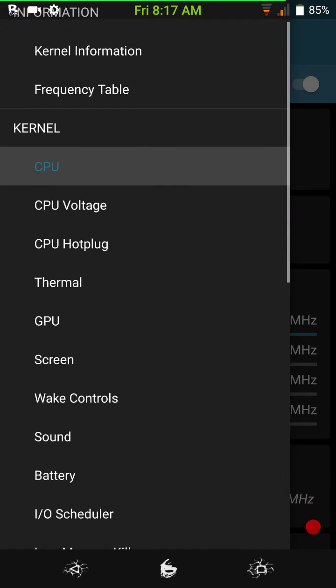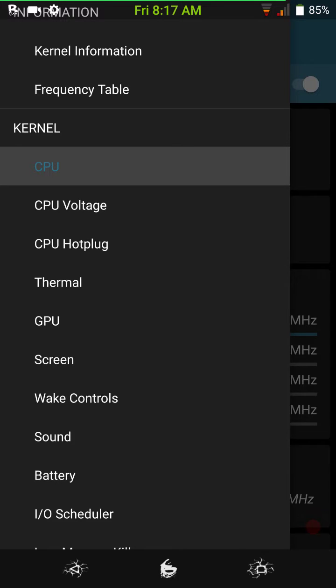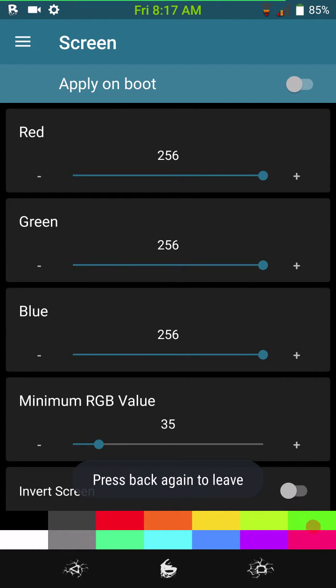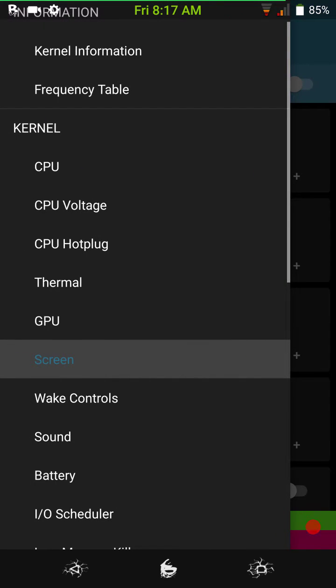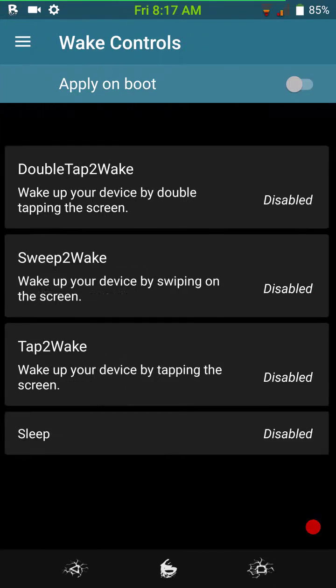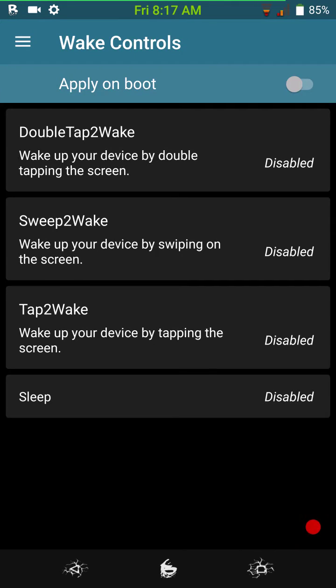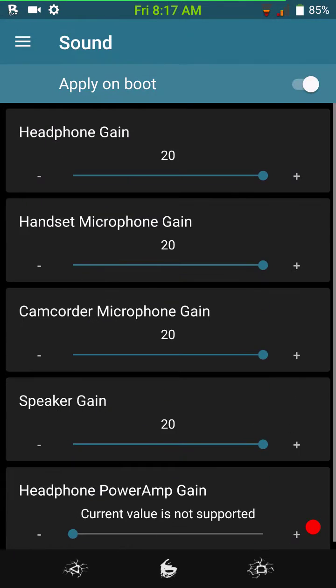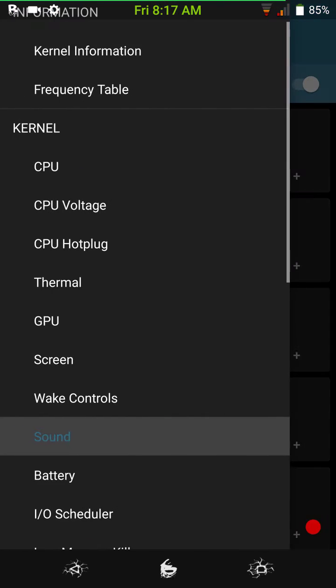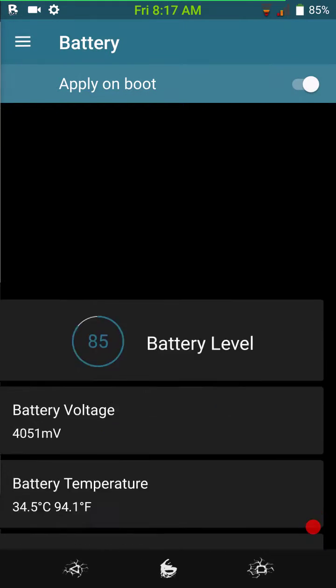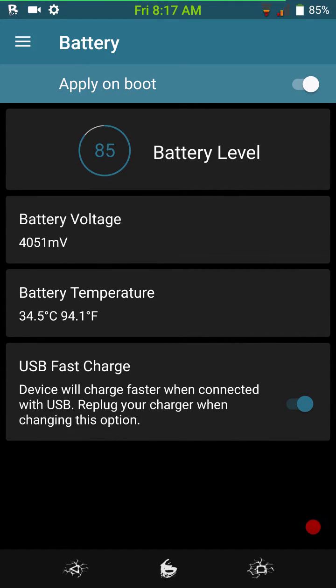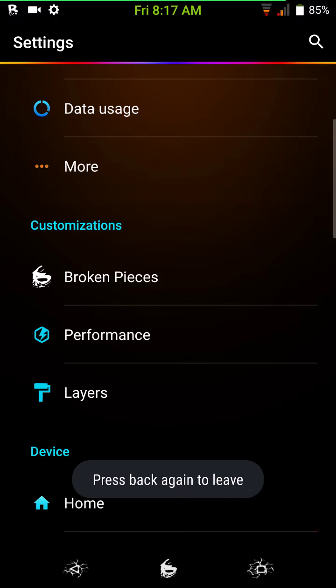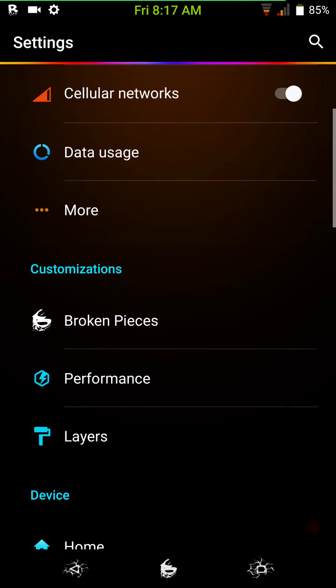What I do like about it, their kernel does come with your screen settings for your different colors, if you want to mess with that. I don't mess with this. I like the phone to look the way it looks right now. I don't want to screw with it. You have your weight controls. Your sound controls. And, of course, my favorite, USB fast charge. So, this kernel does come with USB fast charge.